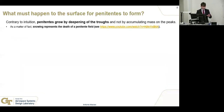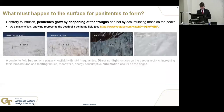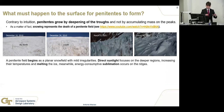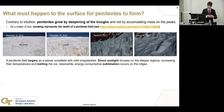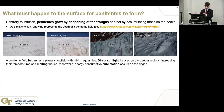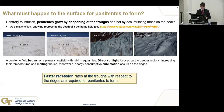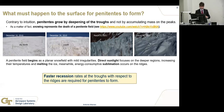Contrary to intuition, penitentes grow by deepening the troughs. The life cycle starts with a planar snowfield with some irregularities; sunlight gets focused on the depressions, causing them to sublimate faster and get deeper. This continues until some atmospheric phenomenon like snow fills the gaps between penitentes, returning the snowfield to the initial condition — ready for the next season. The key requirement is a faster recession rate in the troughs relative to the ridges. That is how they grow on Earth, and that is what I'm testing for Europa.